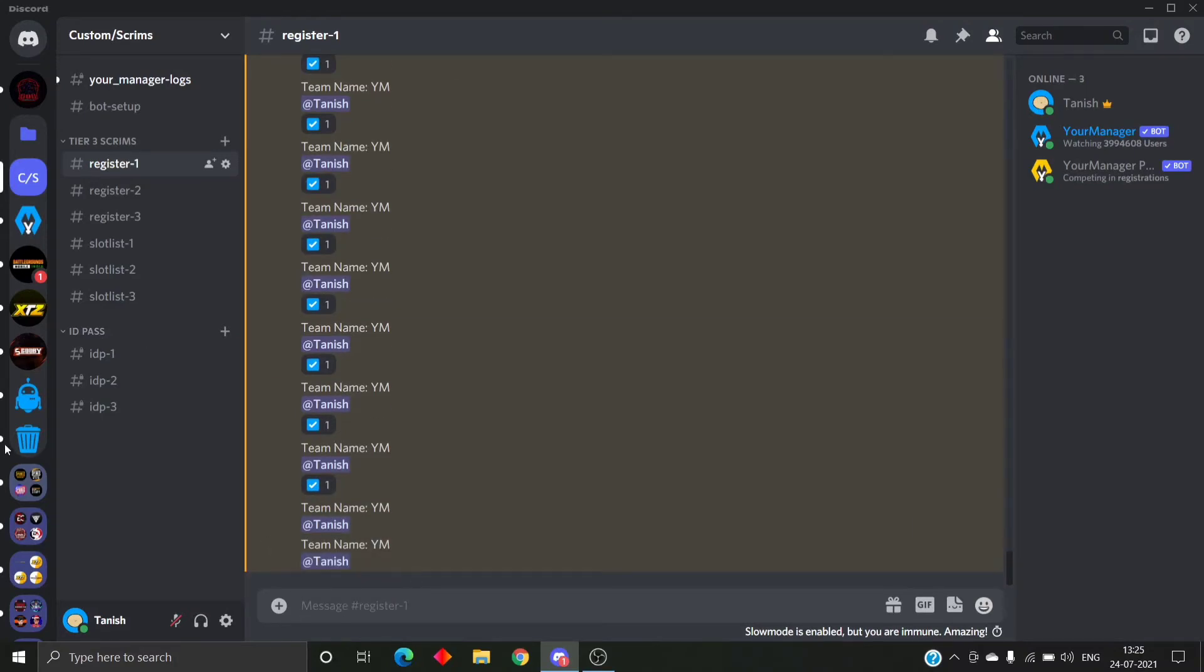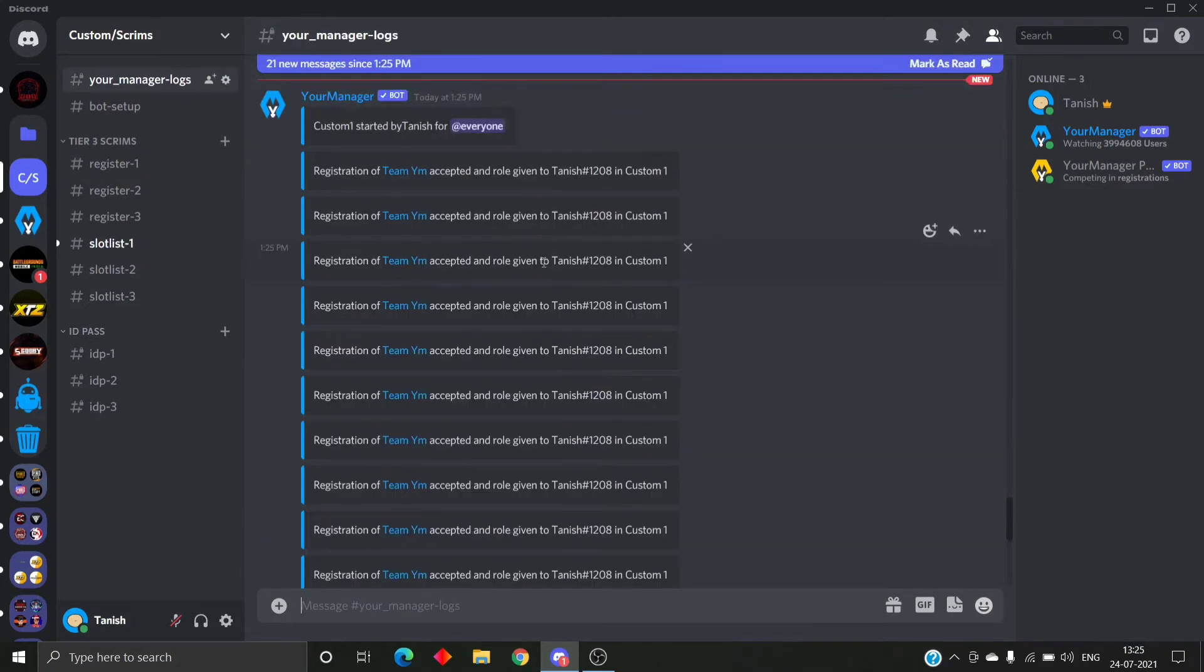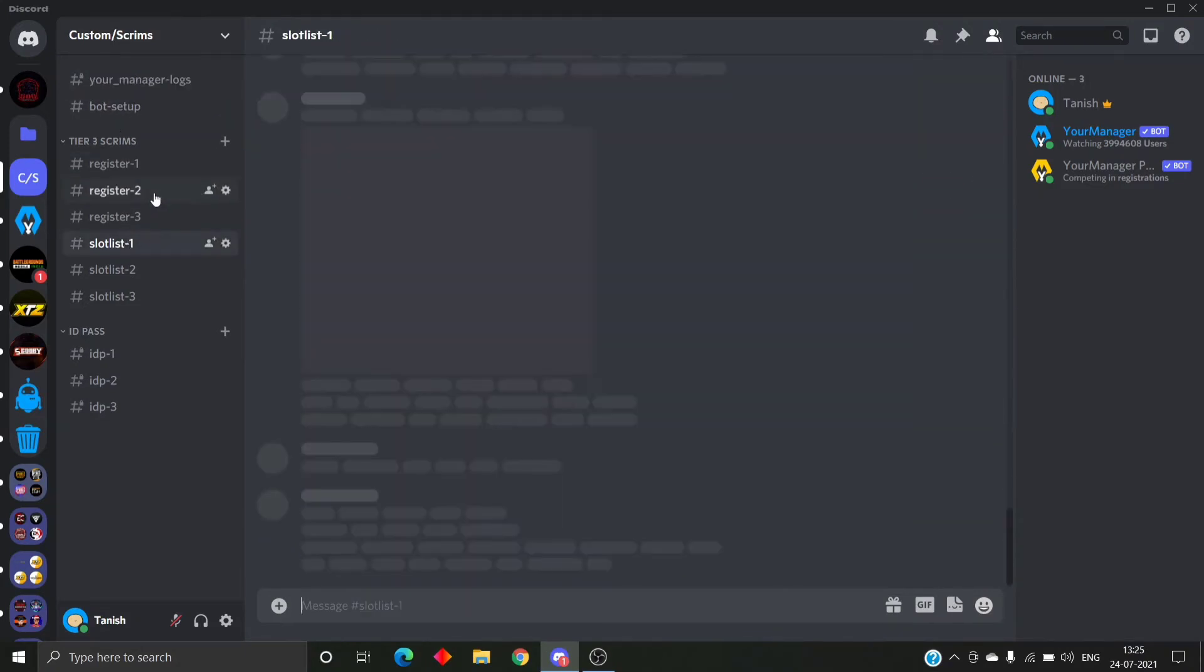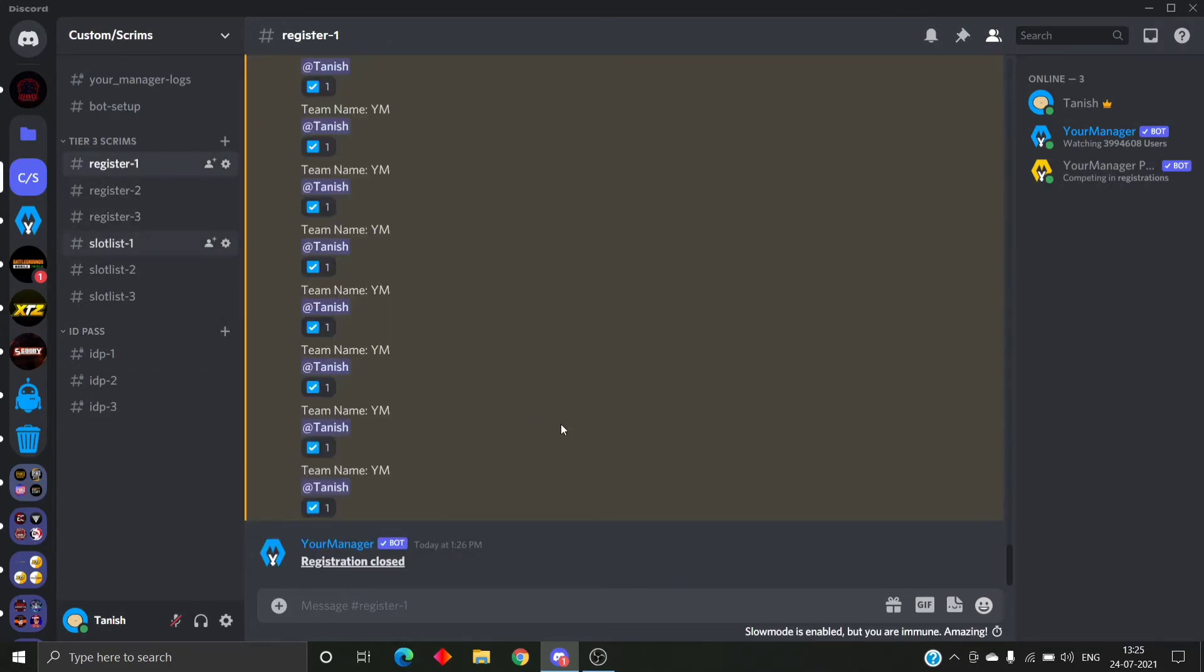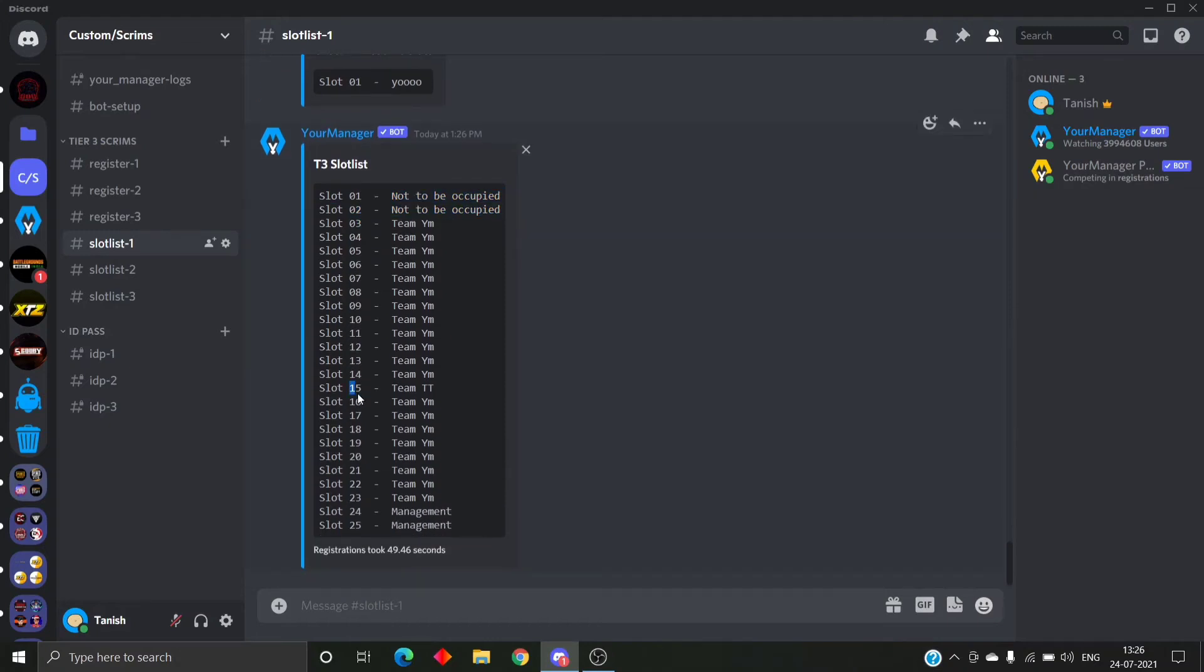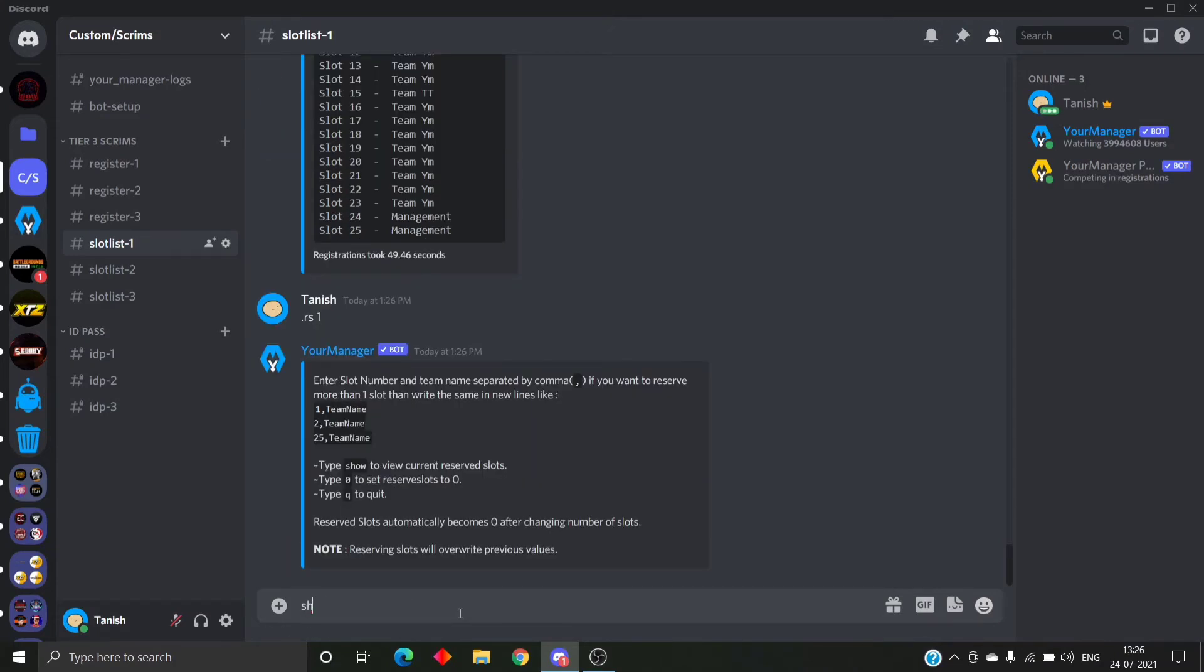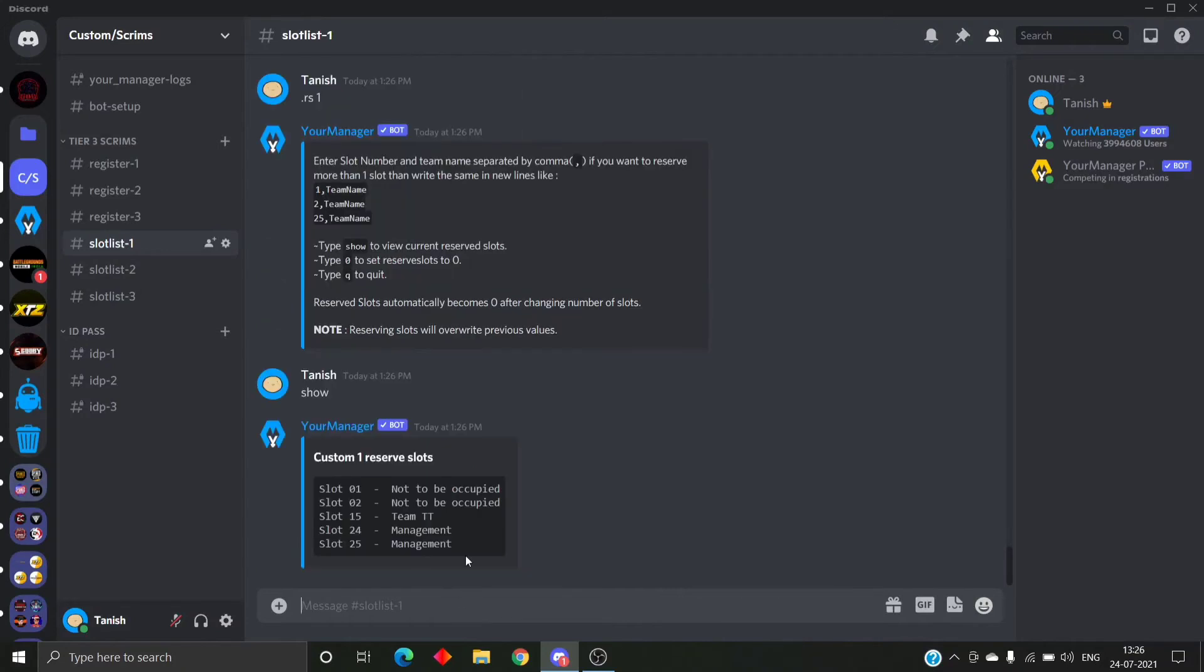ID bus role is given to me and here's the slot list. See, slot 1 and 2 are not to be occupied, slot 15 is team TT as we reserved, and slot 24 and 25 are management. So let's check back if the reserve slots are correct or not.